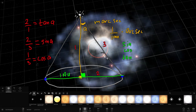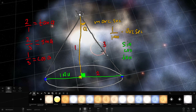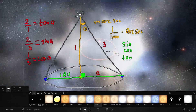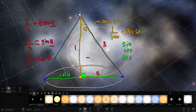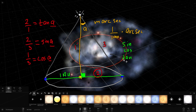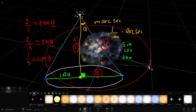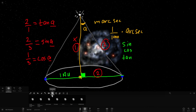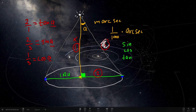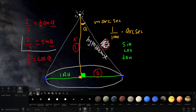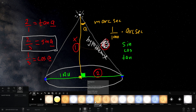Since we know angle A and we know that the adjacent side is one astronomical unit, the only unknowns are the other two sides. We don't need the distance from the Sun to the star — we want the distance from Earth to the star, which is the hypotenuse. So we use sine of angle A to discover this particular distance.